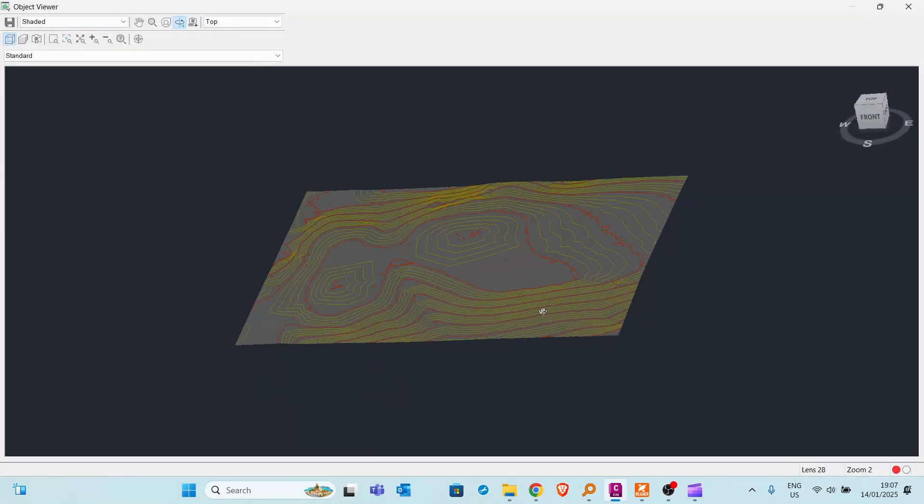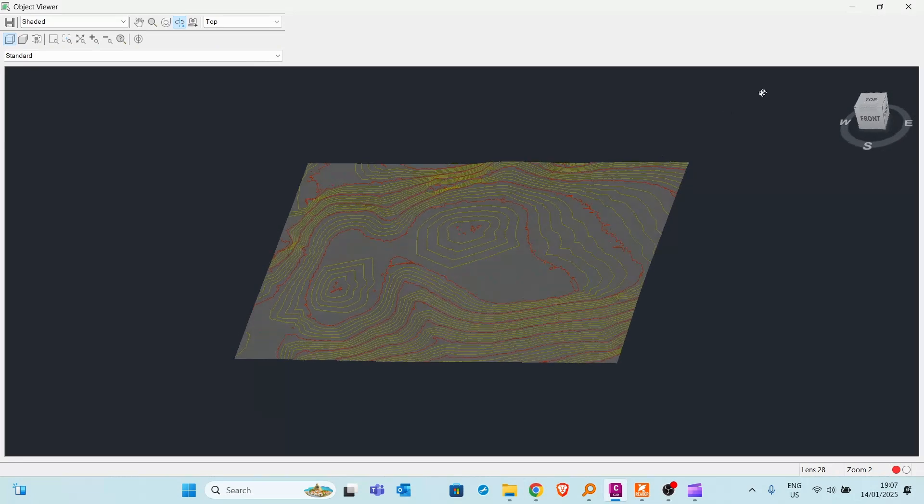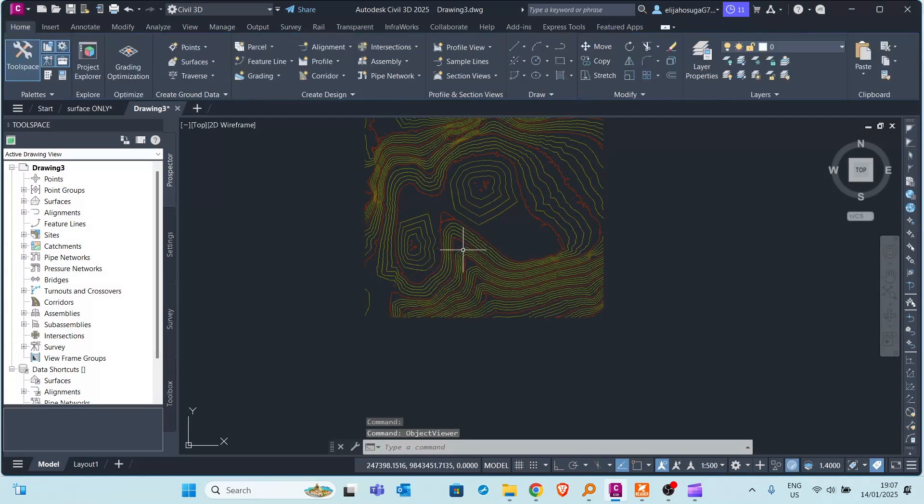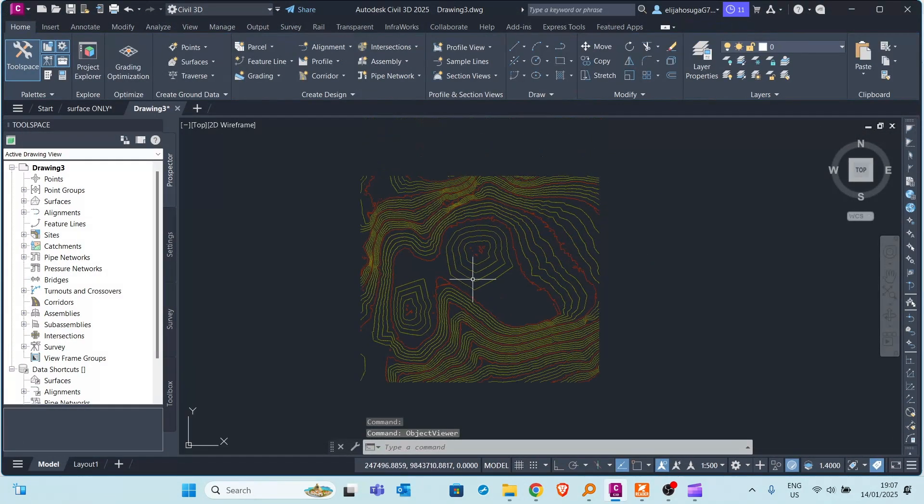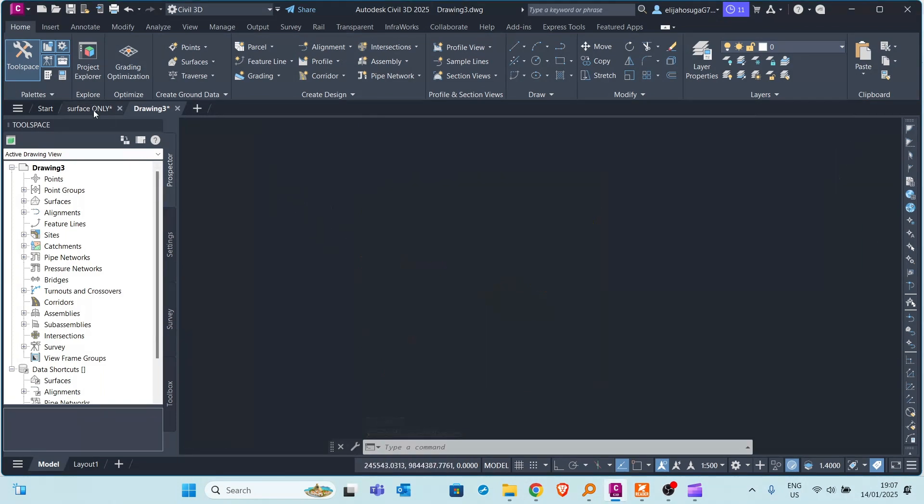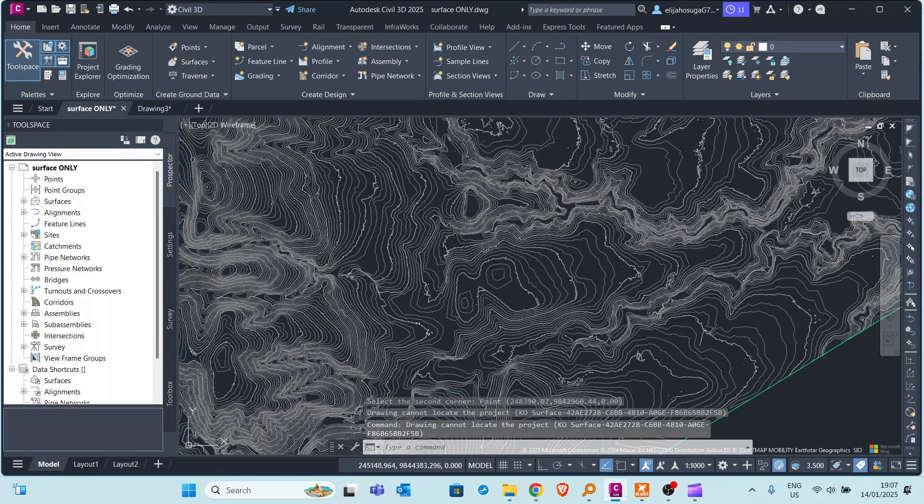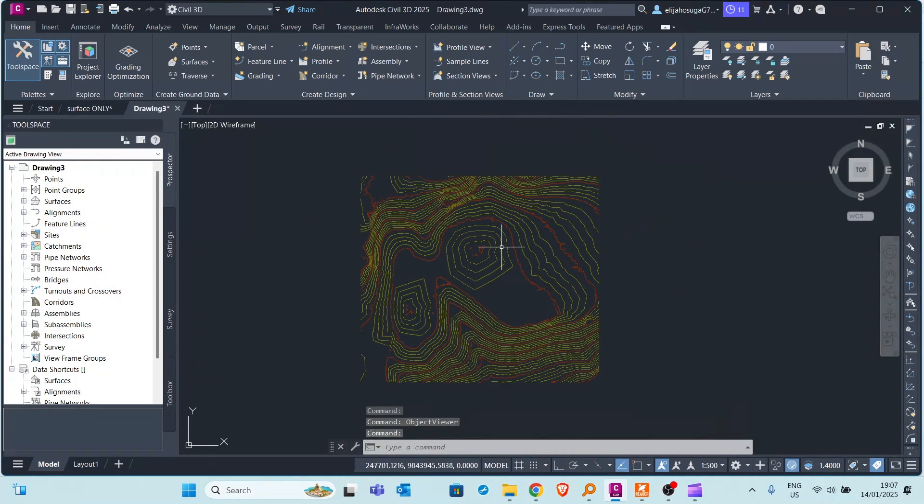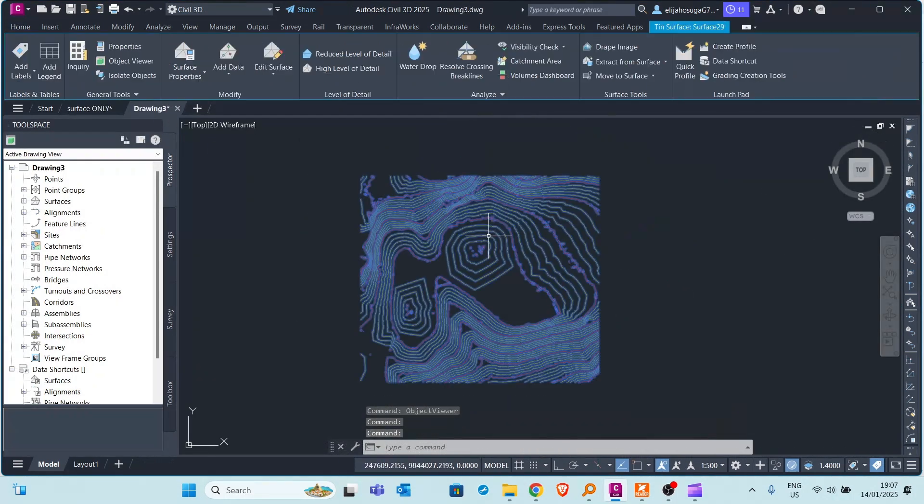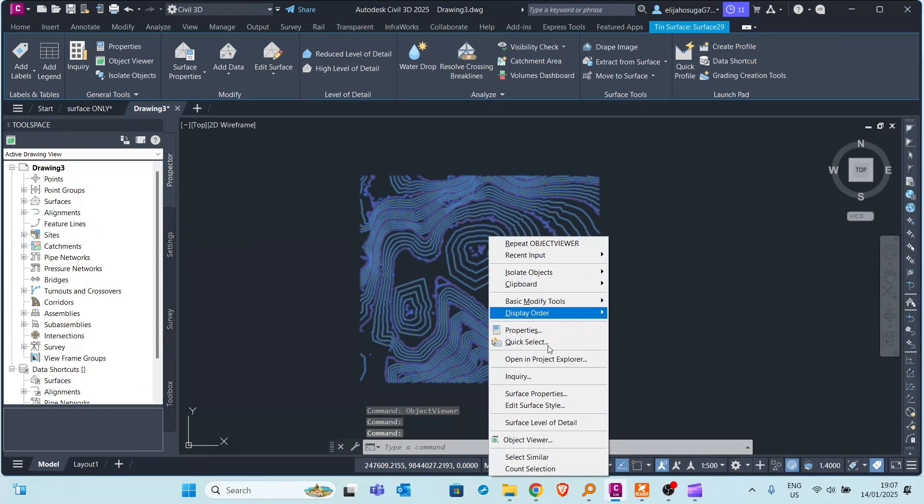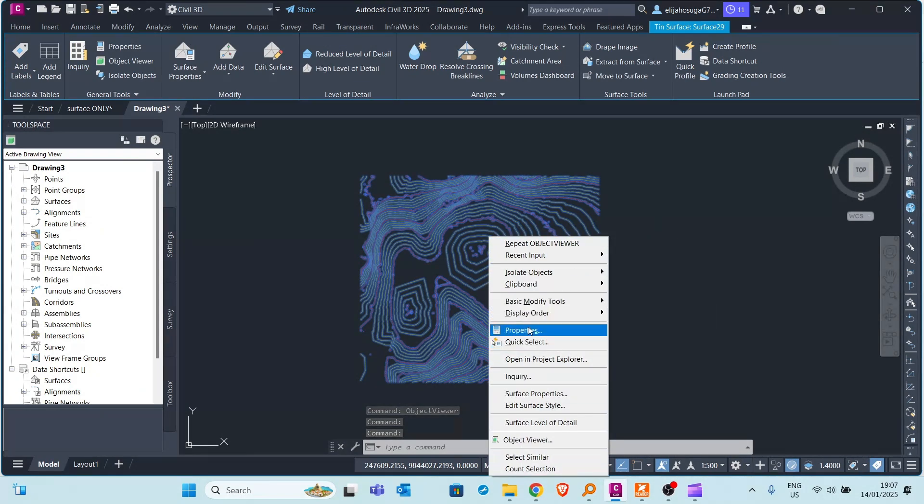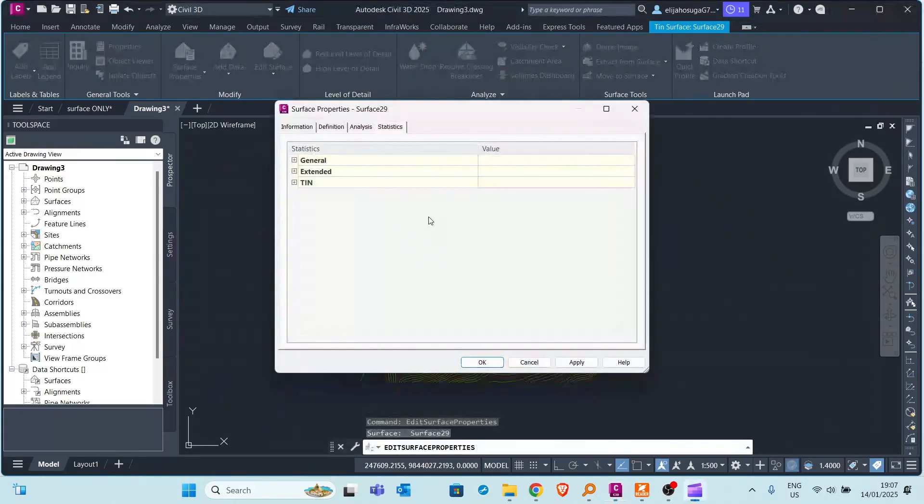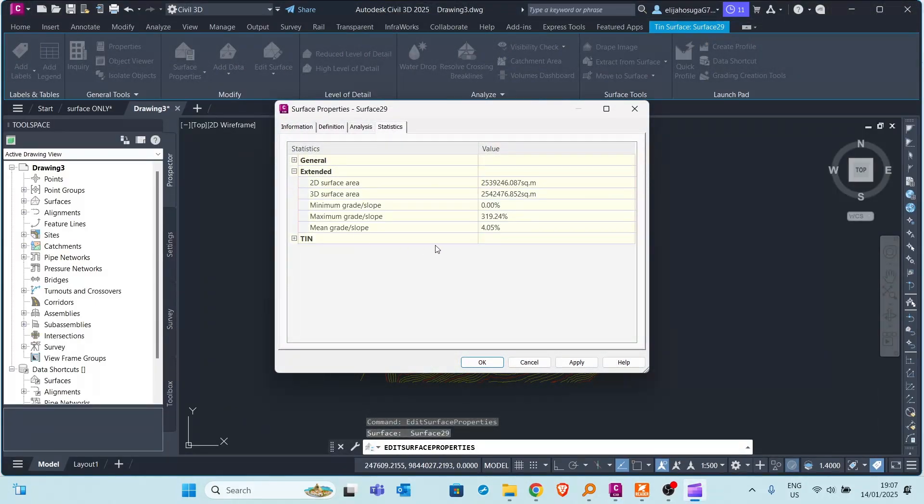And here now when you create your objects, when you do your site design, it becomes easier and faster and more efficient instead of manipulating objects in this larger surface. Let's see the statistics of this surface. Let's see how big it is or how small it is. Surface properties. Let's go to the statistics tab.